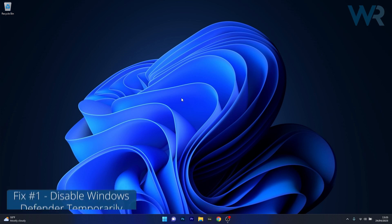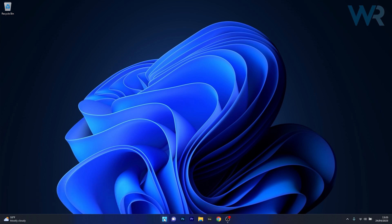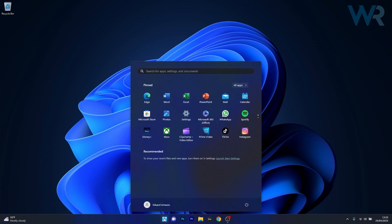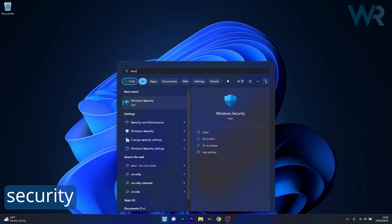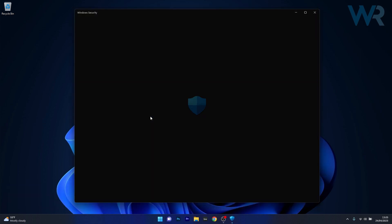So the first method is to disable Windows Defender temporarily. To do this press the Windows button then simply type security and then select Windows Security as an application from the search result.